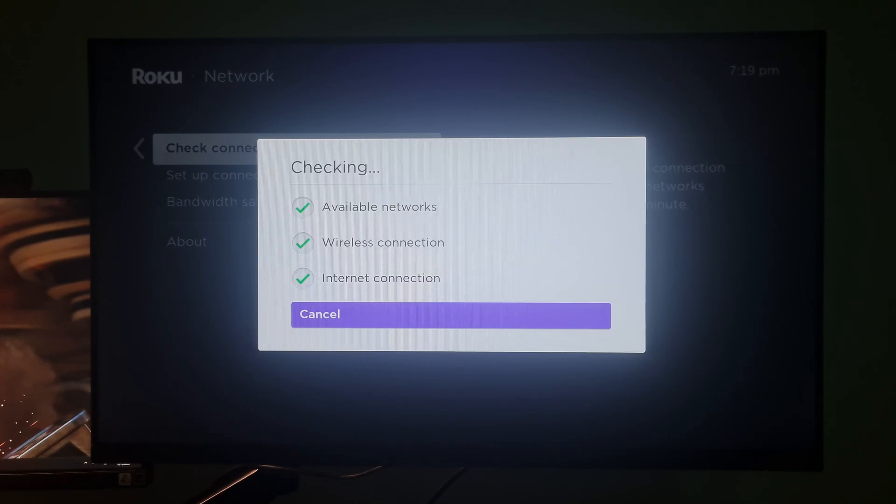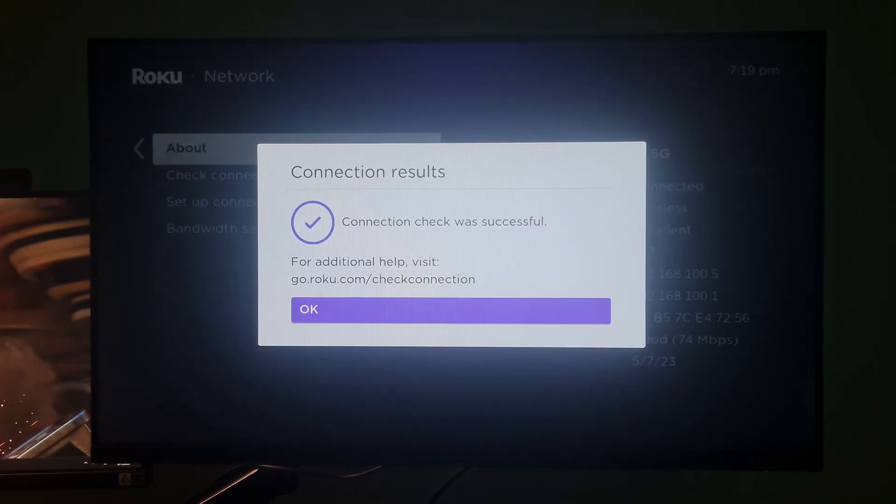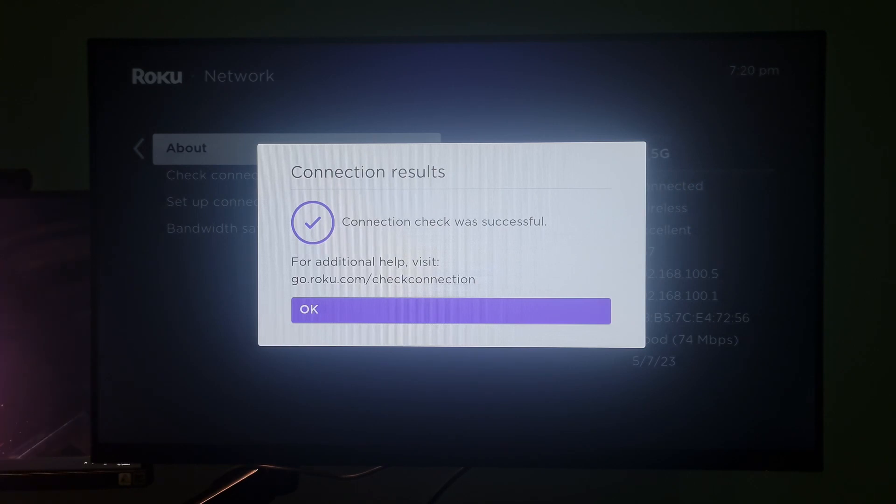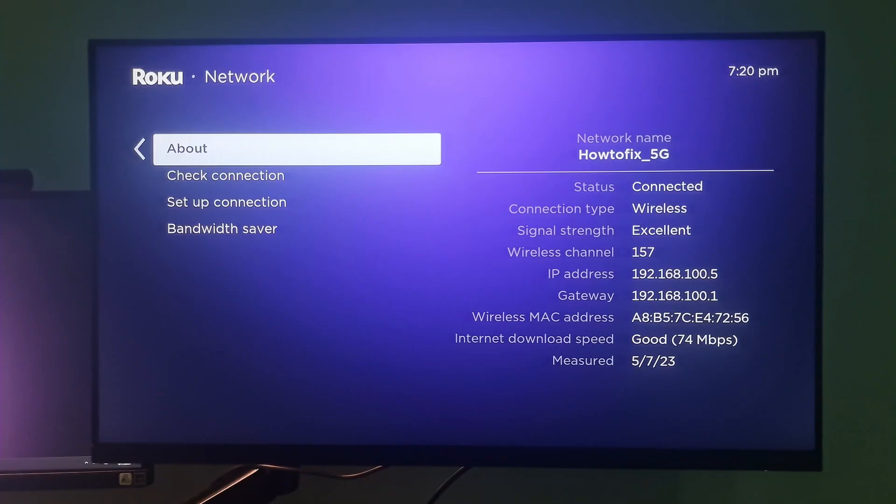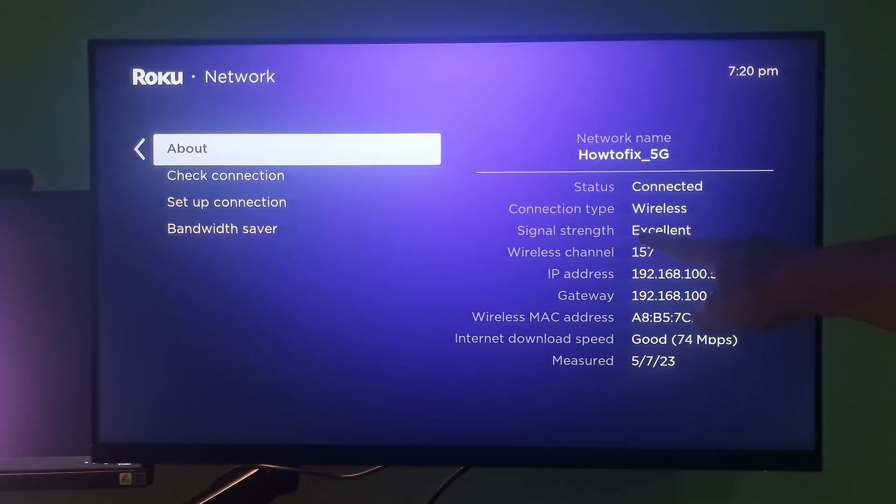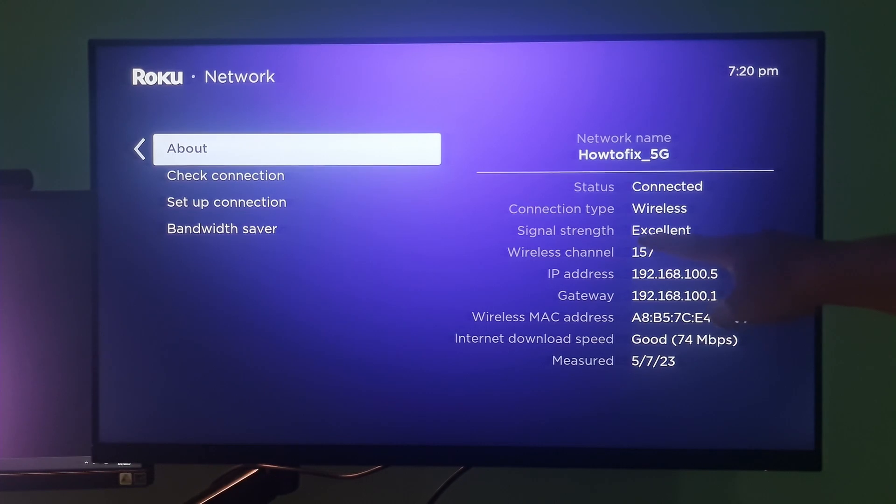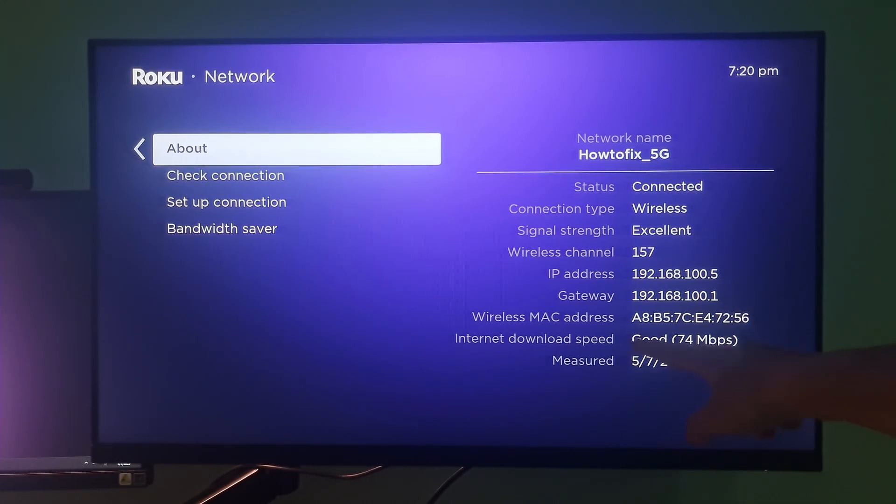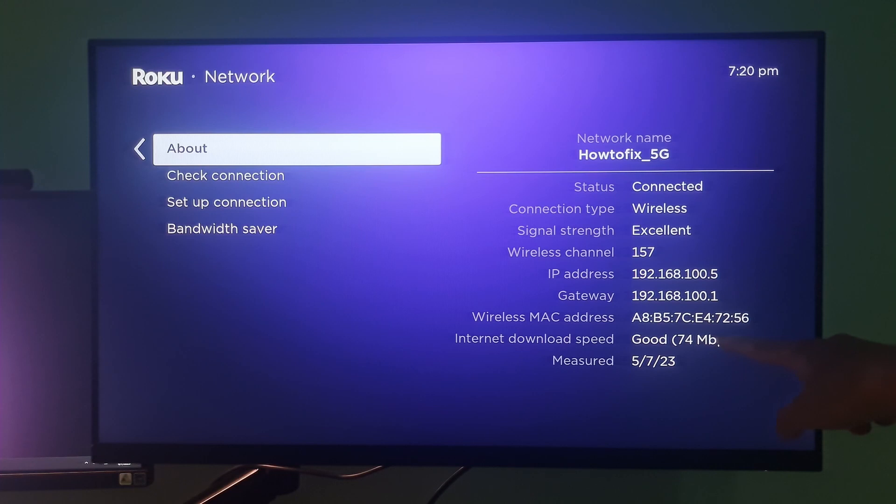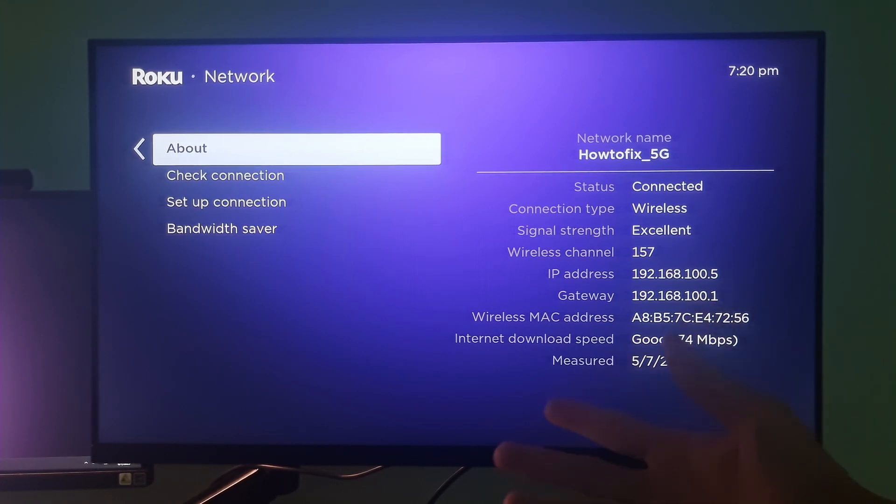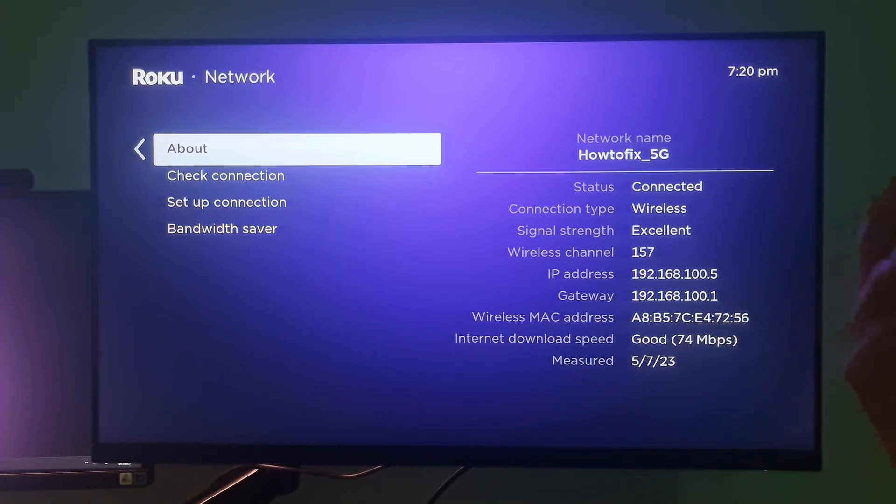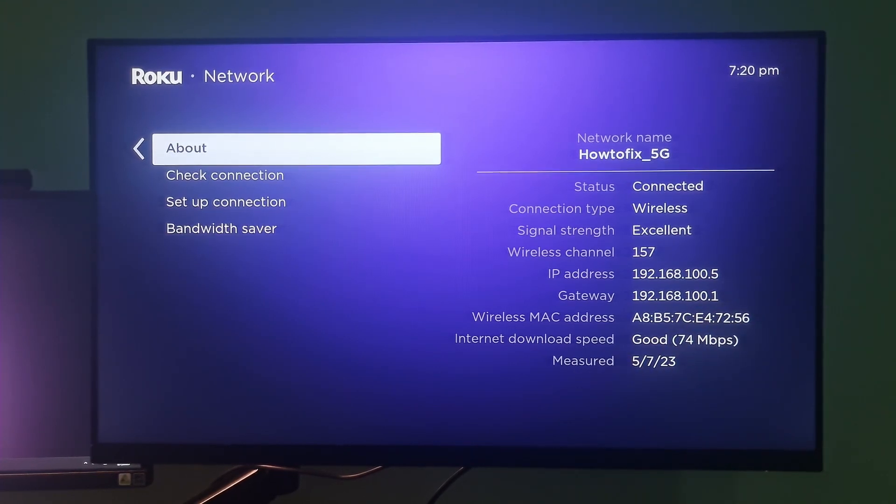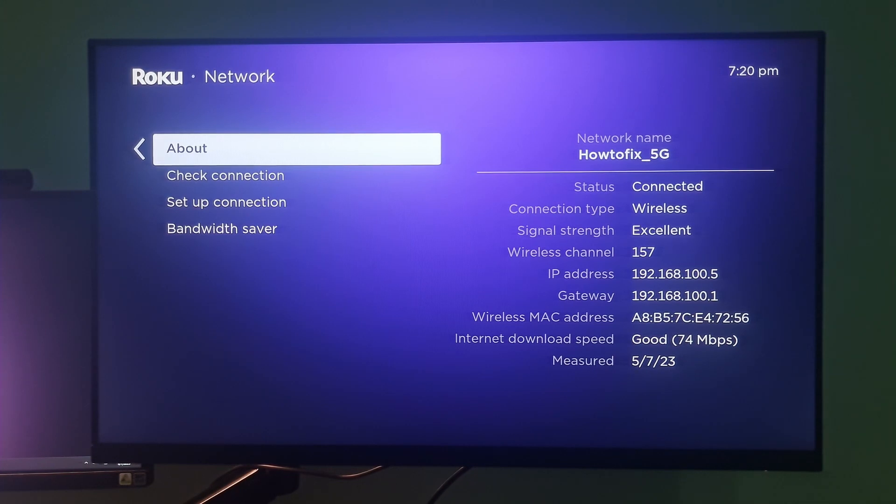Once you've performed the connection check, the status will be displayed. If signal strength is low or not good, then try to put the Roku device and the router closer together. And if possible, try using a wired connection. This will help improve internet speed and stability.